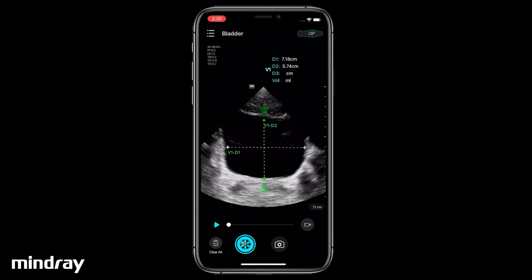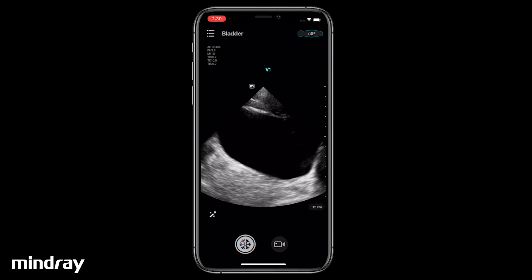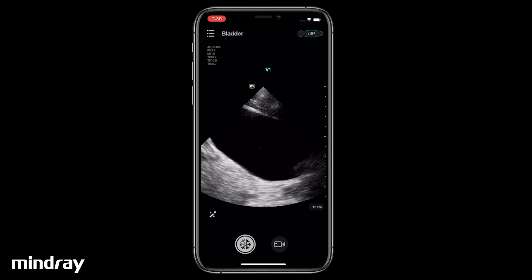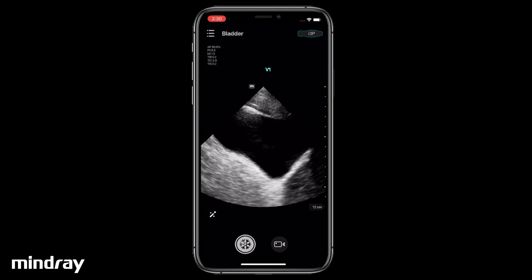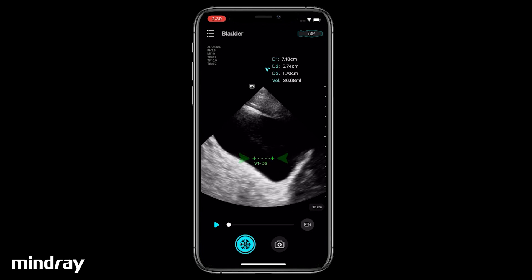Unfreeze and scan your image in the next plane. Freeze the image — you will get the third caliper automatically after freezing.